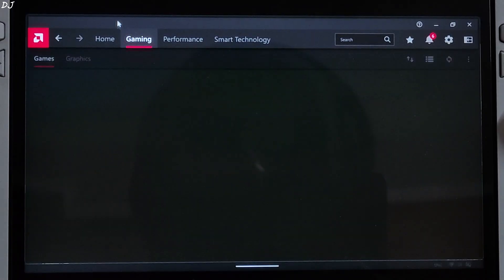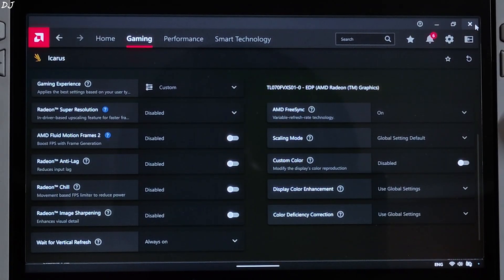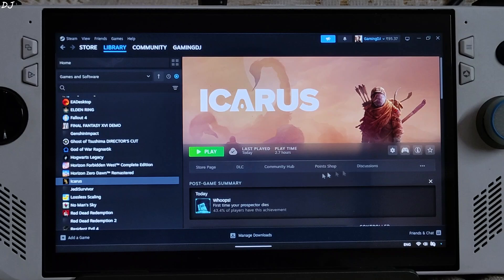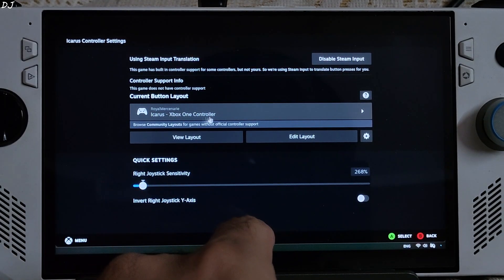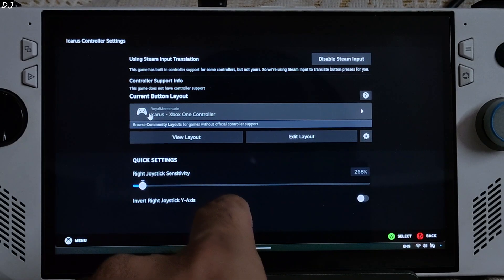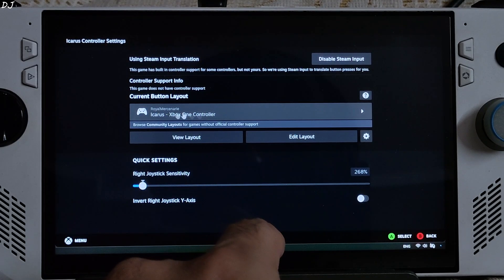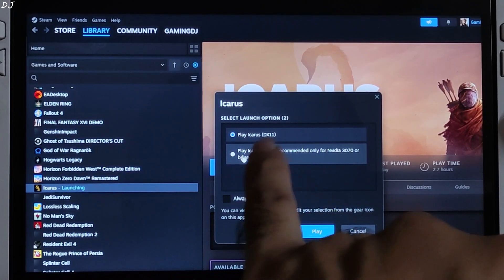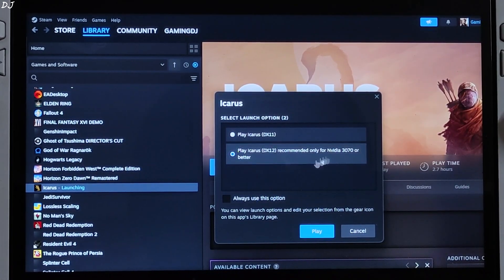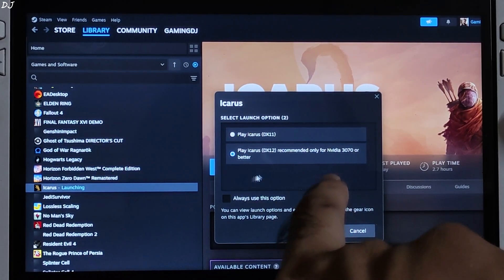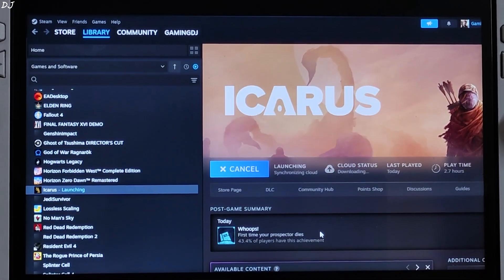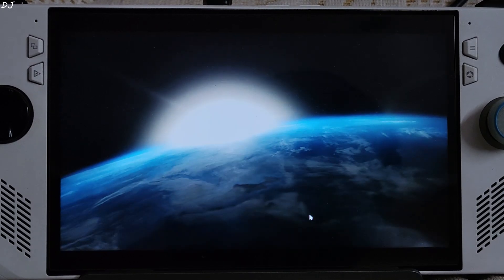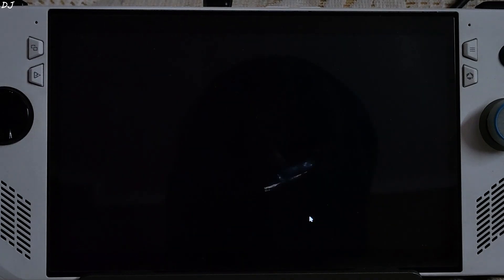In Adrenaline settings for the game, V-Sync is enabled. I'm using a community-based controller layout — Icarus Xbox One Controller uploaded by Royal Mercenary. Very important: you need to select the DirectX 12 version of the game, otherwise OptiScaler frame generation won't work. This is recommended only for Nvidia 3070 or better GPUs. Also make sure no third-party overlay like Afterburner or RTSS is running in the background, otherwise the mod may not work properly.